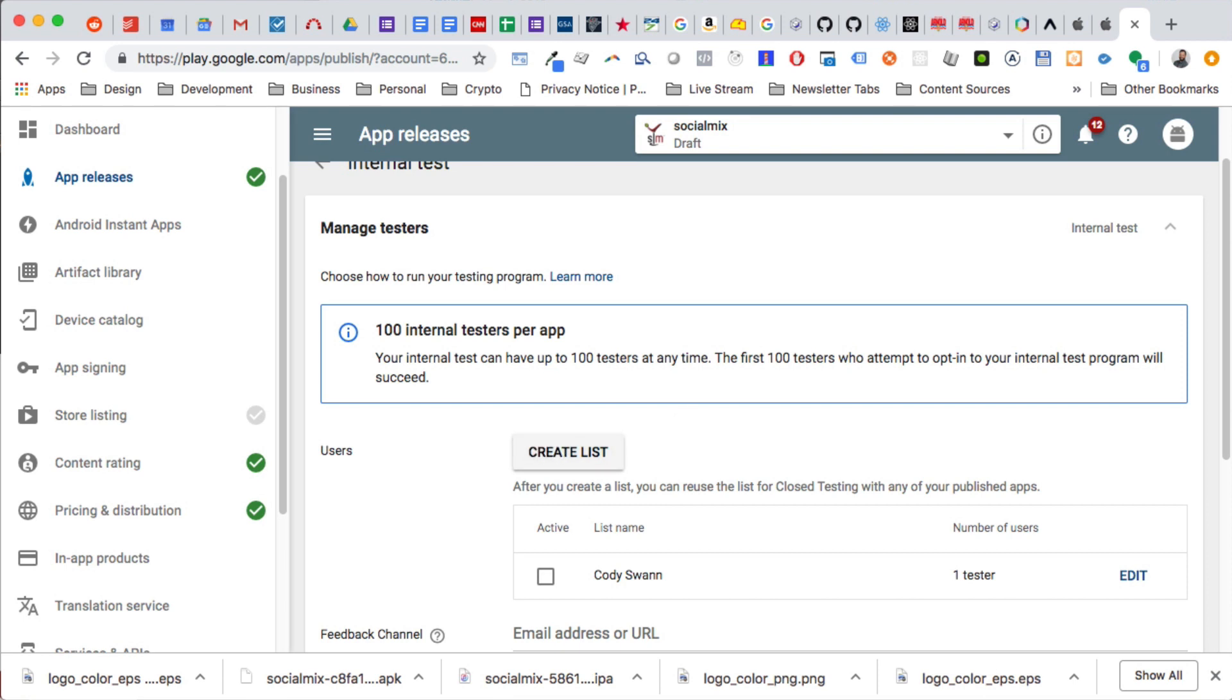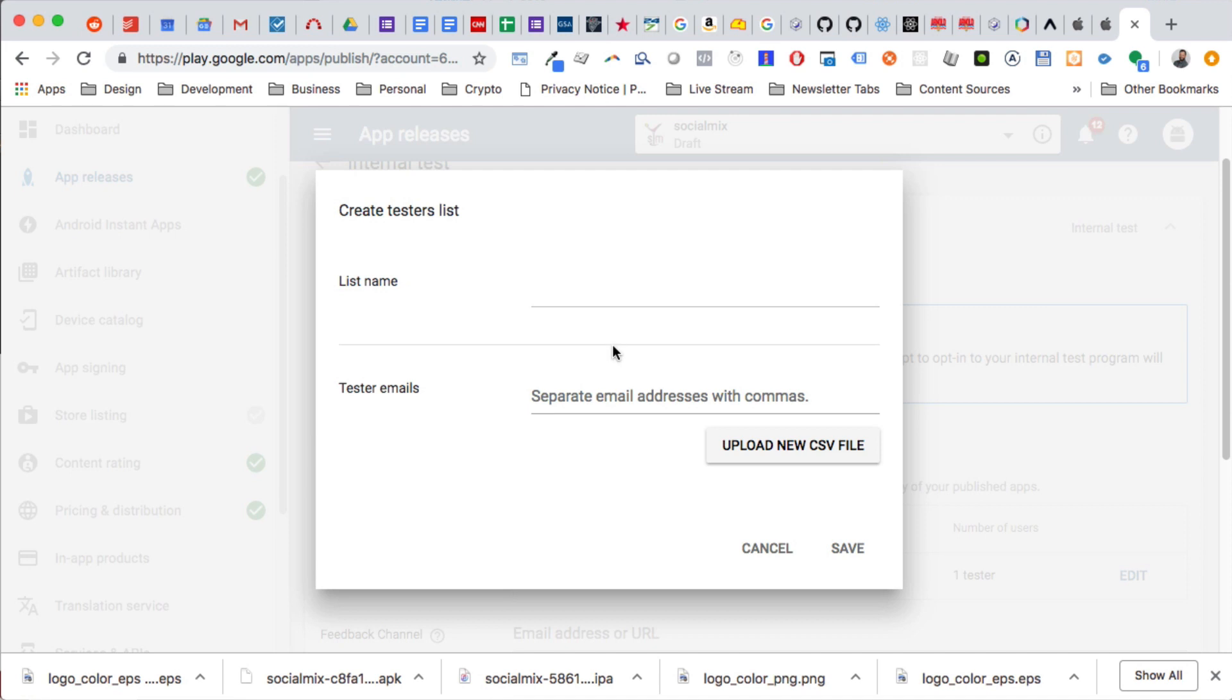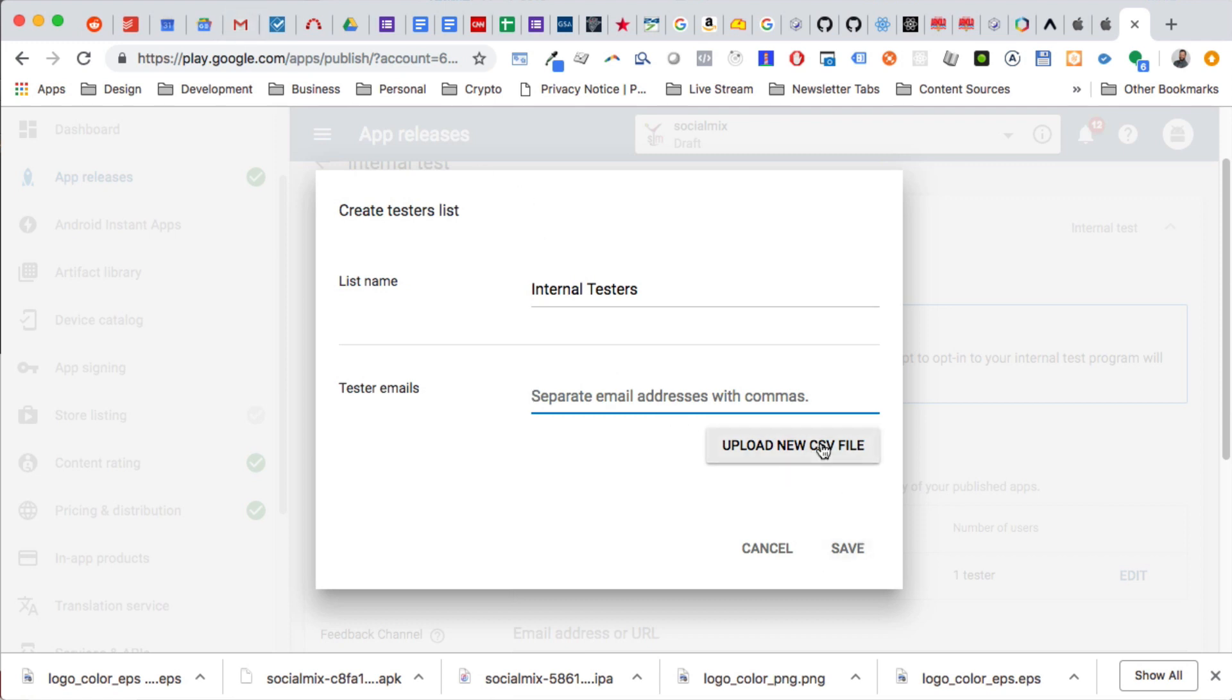But I can just show you, so you just create the list. You say like internal testers, and then you just type in the email addresses you want right there, which I can get those. Let's see. Well, I'm actually not going to get those because I don't want to give away email addresses. Then you click save and you're good to go, but it would look like tester at gunnertech.com, save.